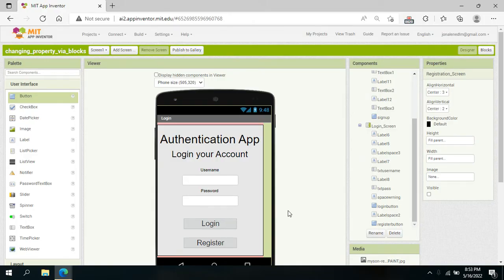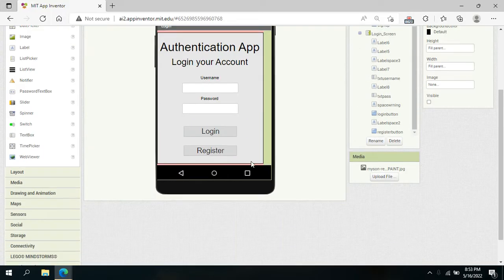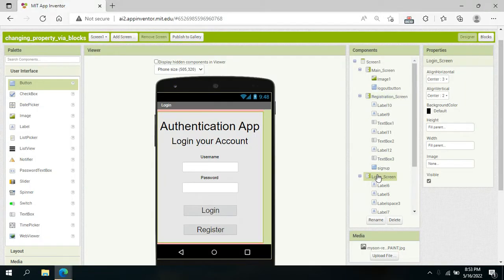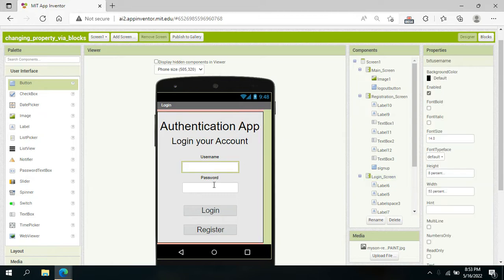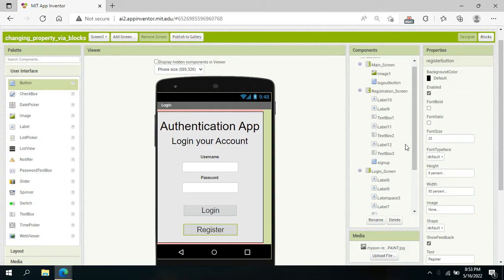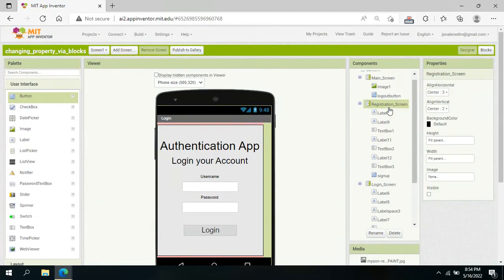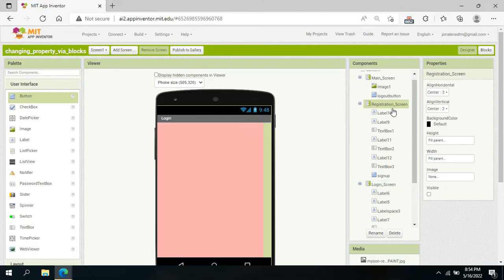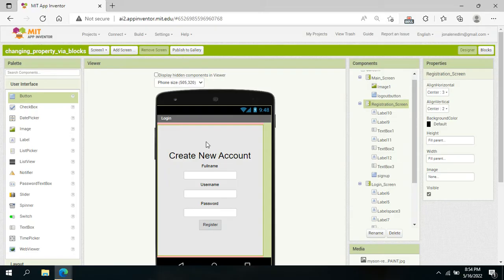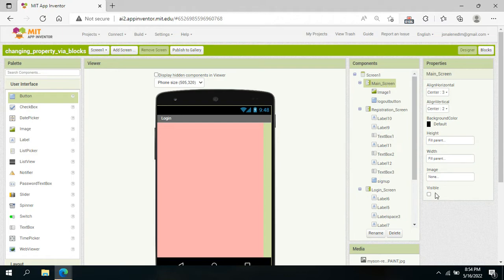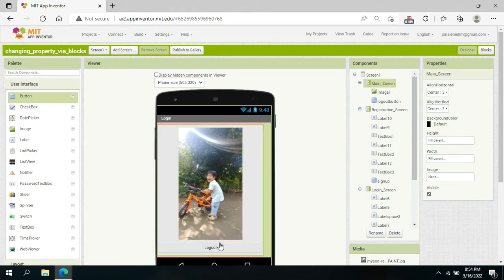From my user interface, here is how I composed it. I have three different layouts: one for the login screen with labels, two text boxes, and two buttons; one for the registration screen with labels, three text boxes, and one button; and for the main screen I only have an image and a button.